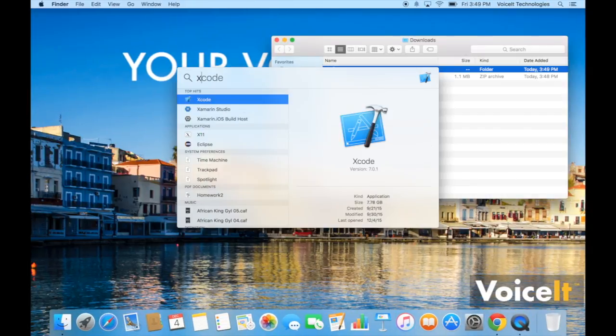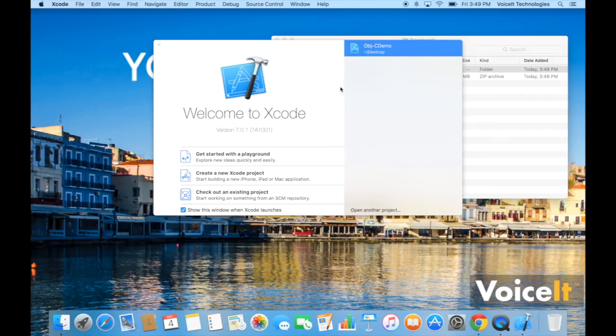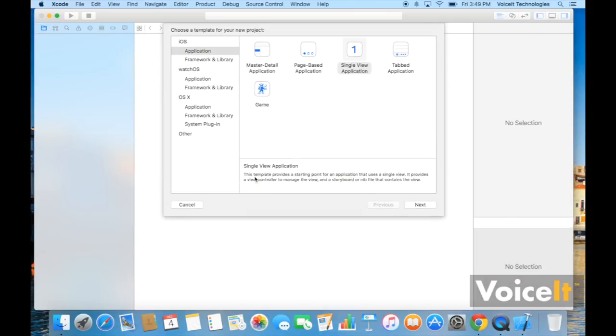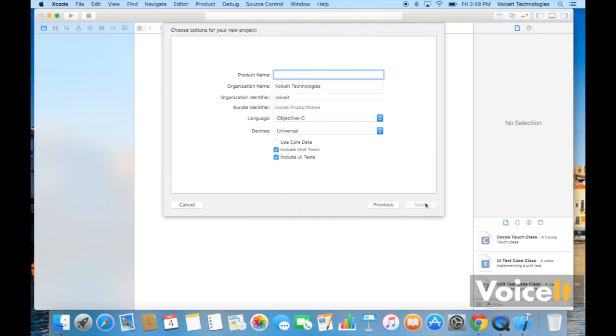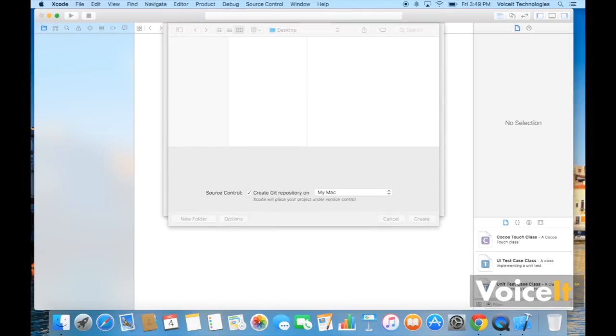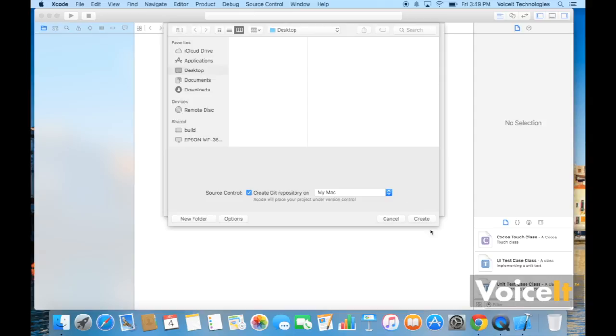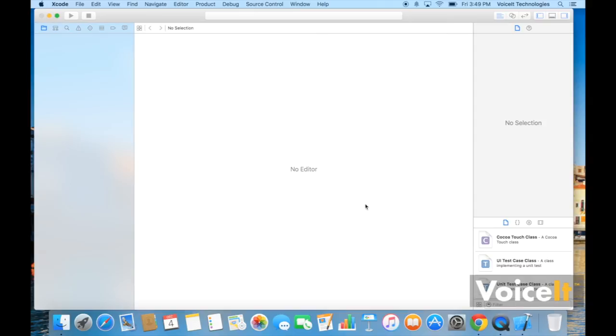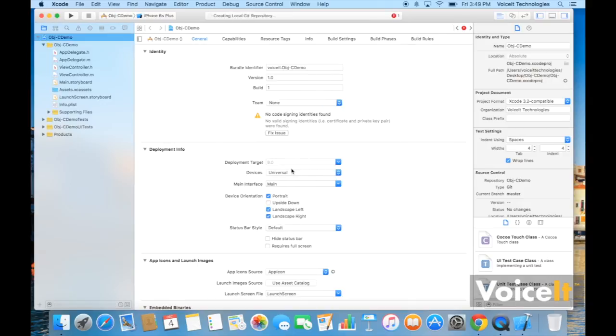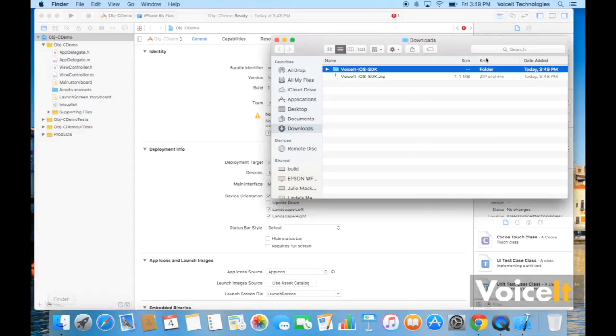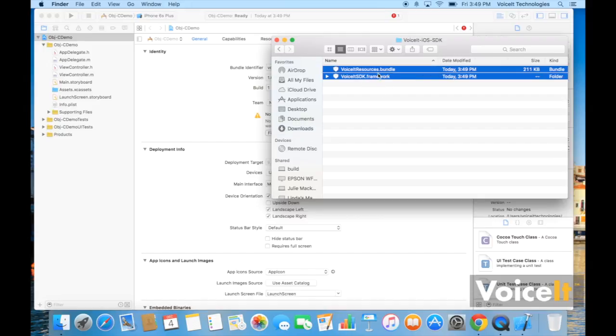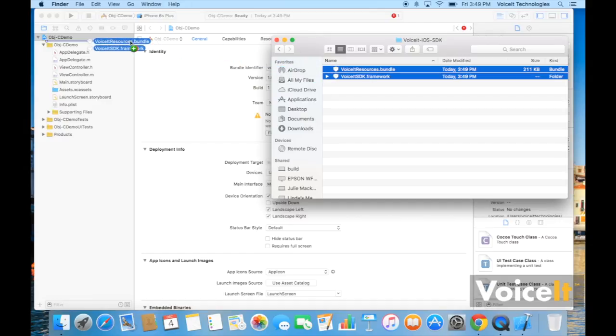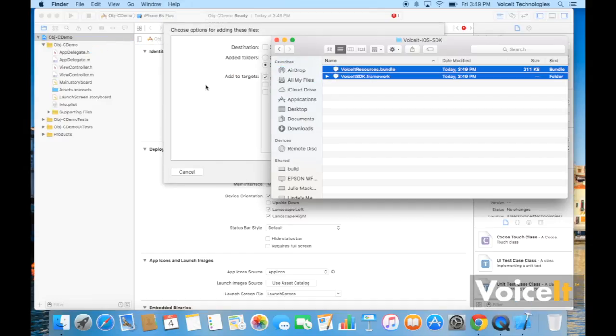Now we're going to start our Xcode project and we're just going to make it a single view application. Call it Objective-C-Demo. Okay, now the next thing we're going to want to do is go into that folder we pulled out. We're going to want to grab VoiceIt SDK.framework and VoiceIt resources.bundle and drag them into our project.